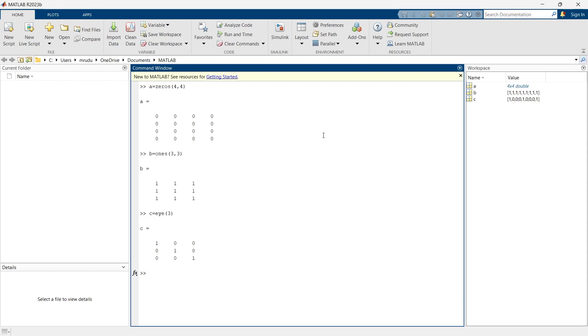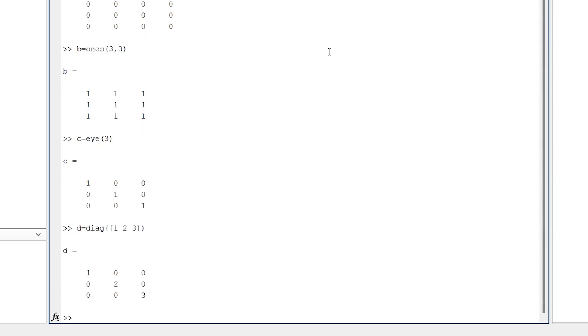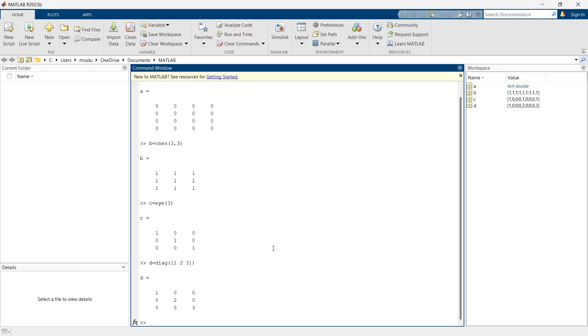Now we are going to create another type of matrix. D will be equal to diag for diagonal, so this will be a diagonal matrix. This matrix is similar to identity matrix, but in identity matrix all the diagonal elements are 1, whereas in diagonal matrix all the diagonal elements are the elements which you have specified, or your specific elements will be placed in diagonal positions.